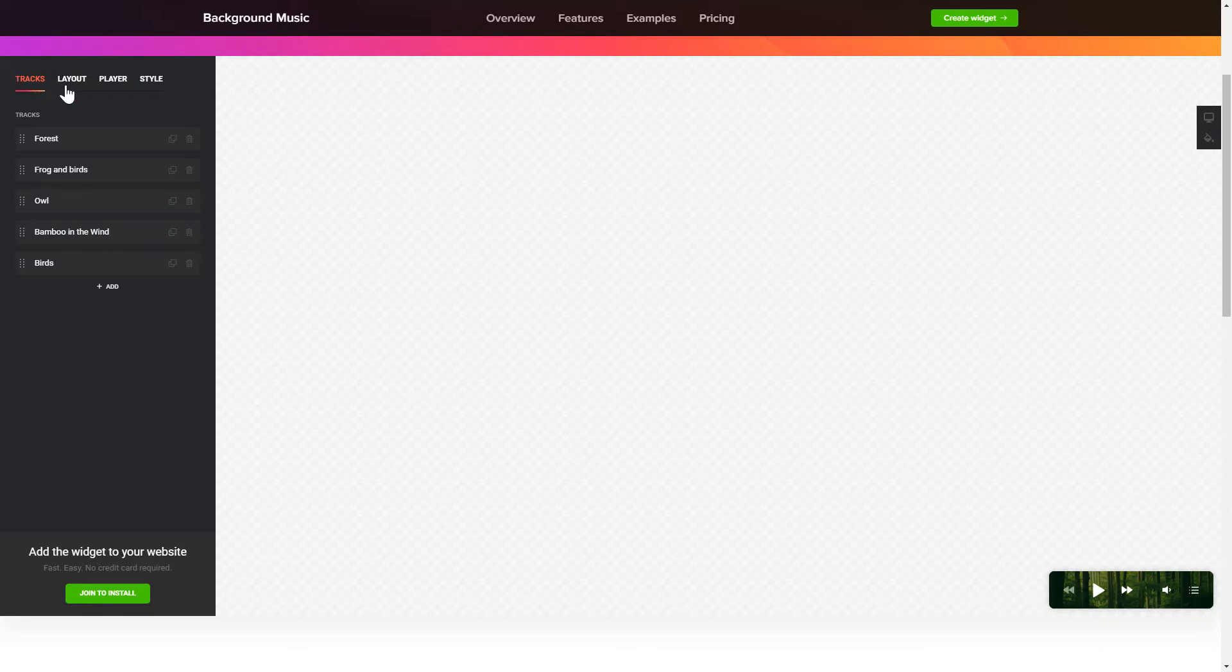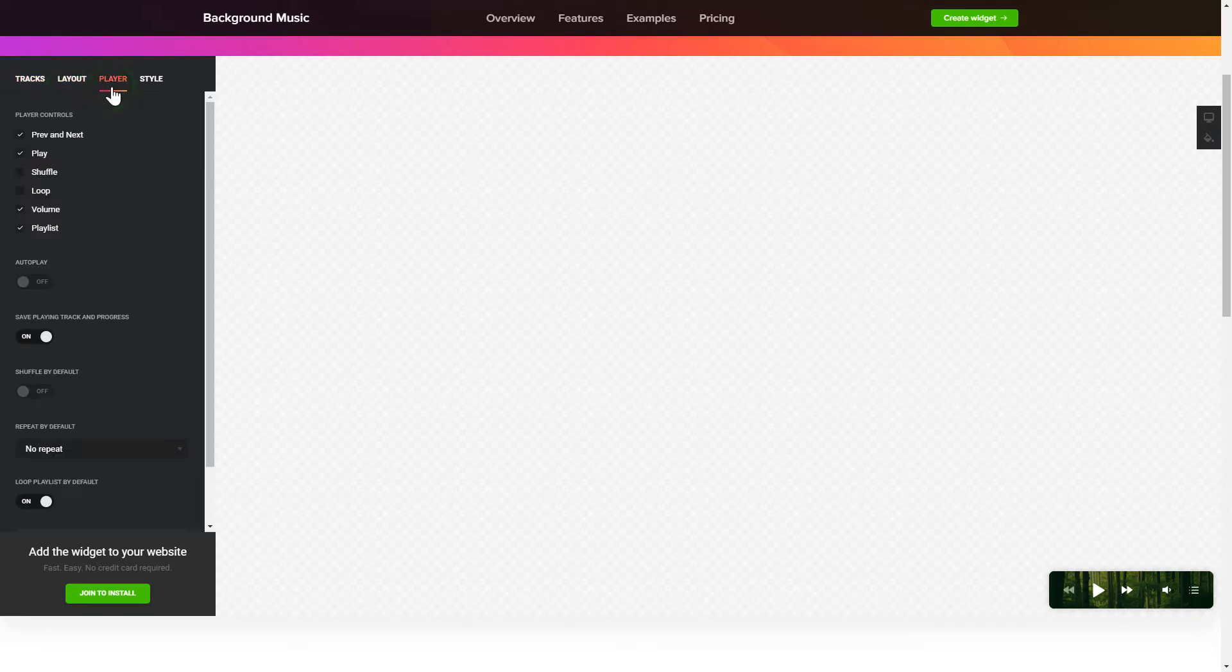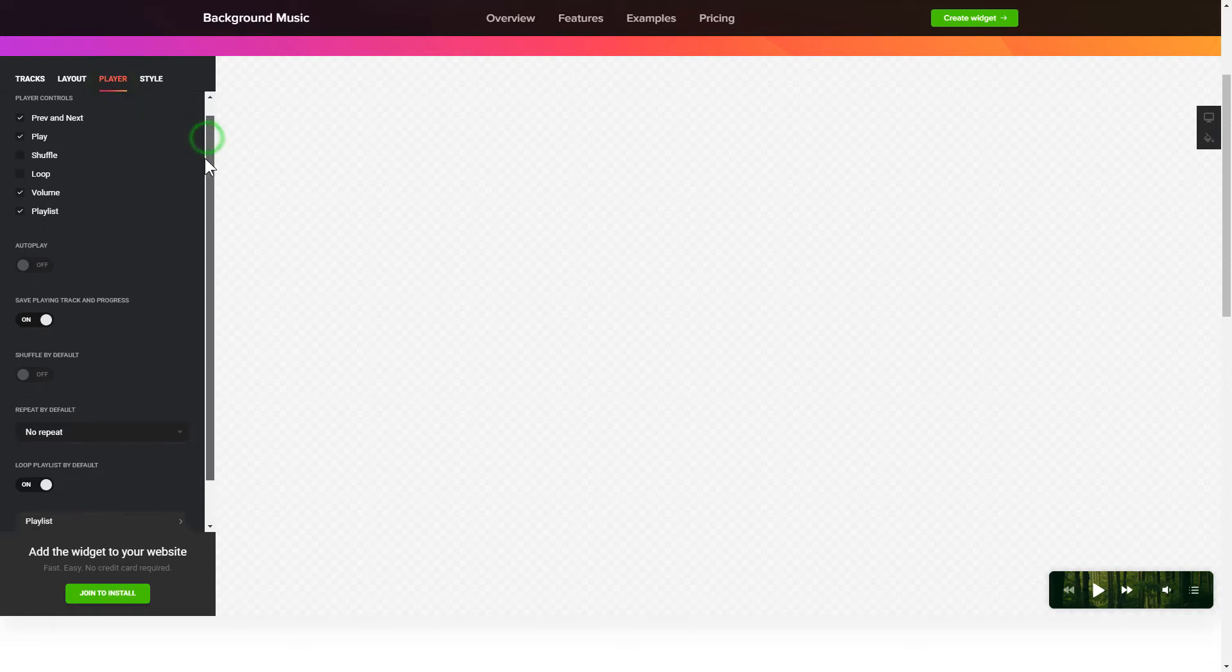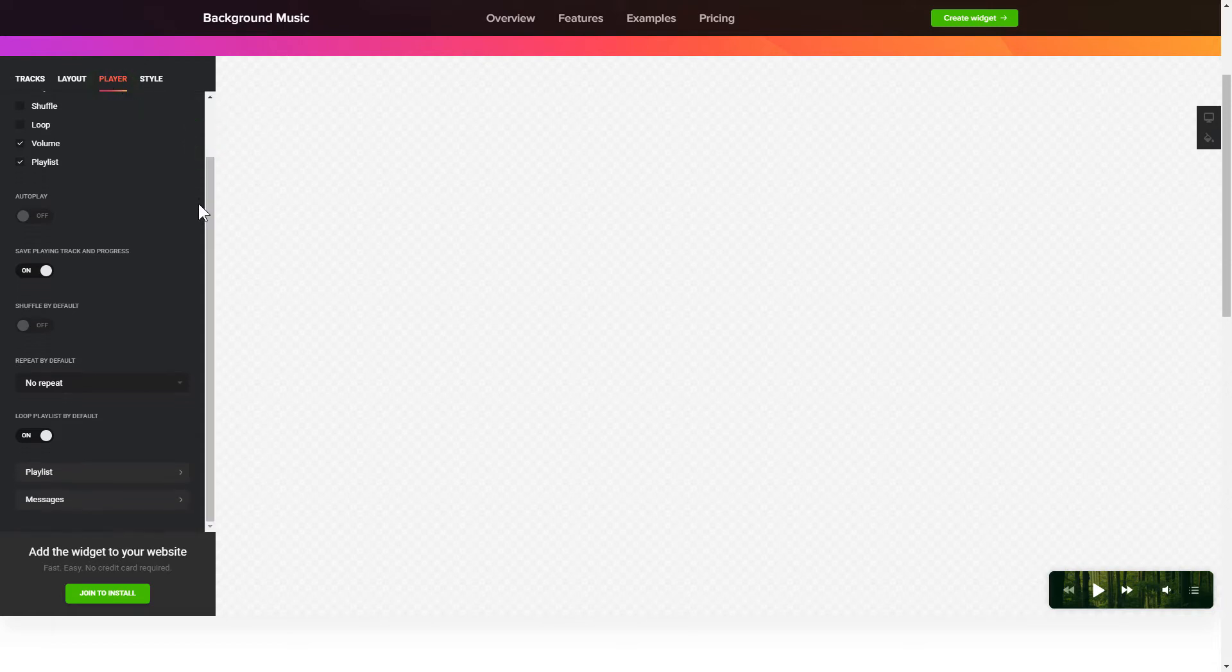You can pick the widget position on the Layout tab. Customize the track info, controls, and widget design on the Player and Style tabs.